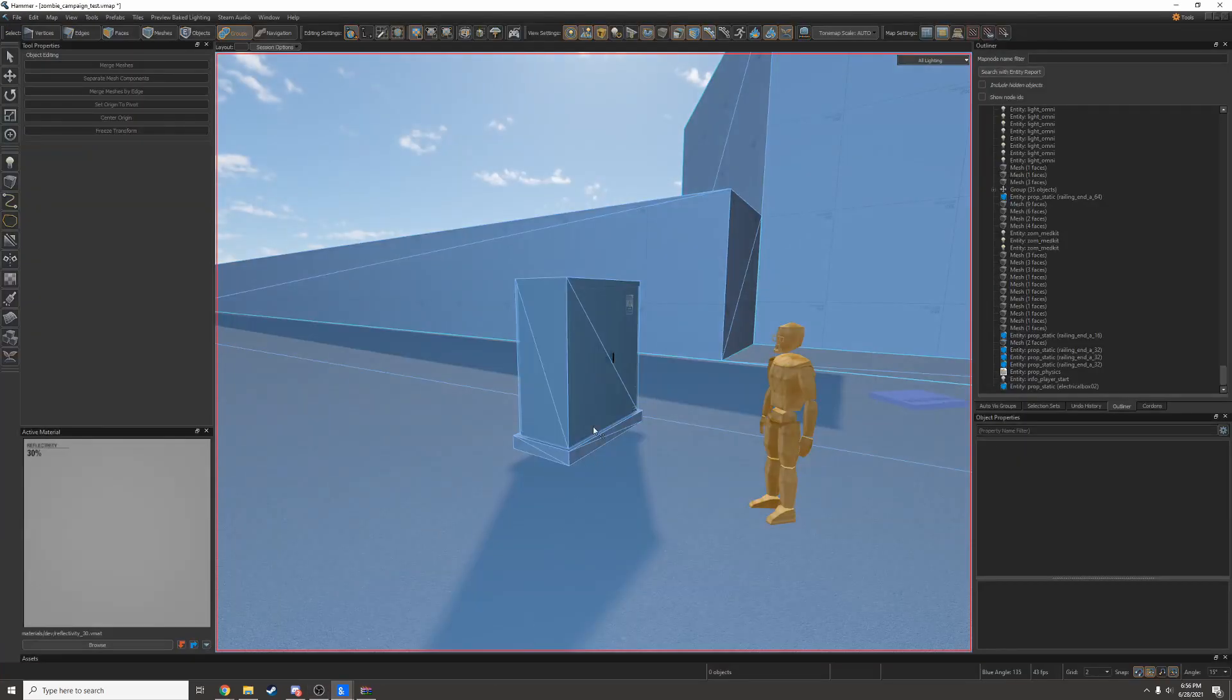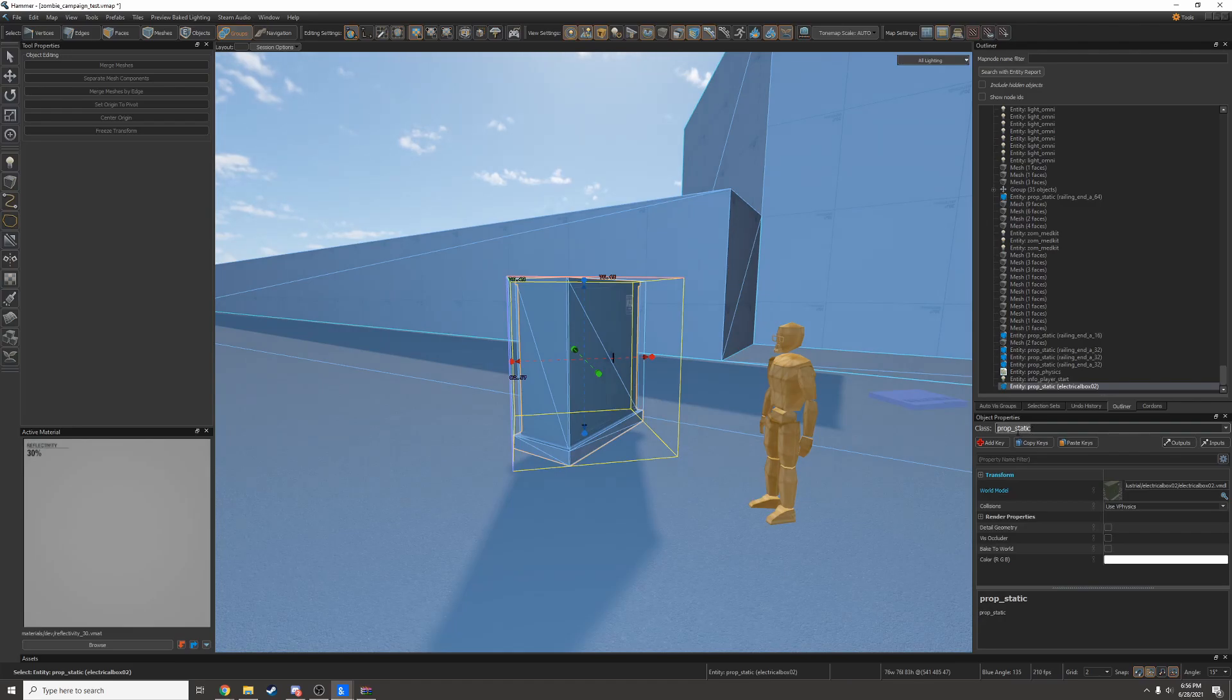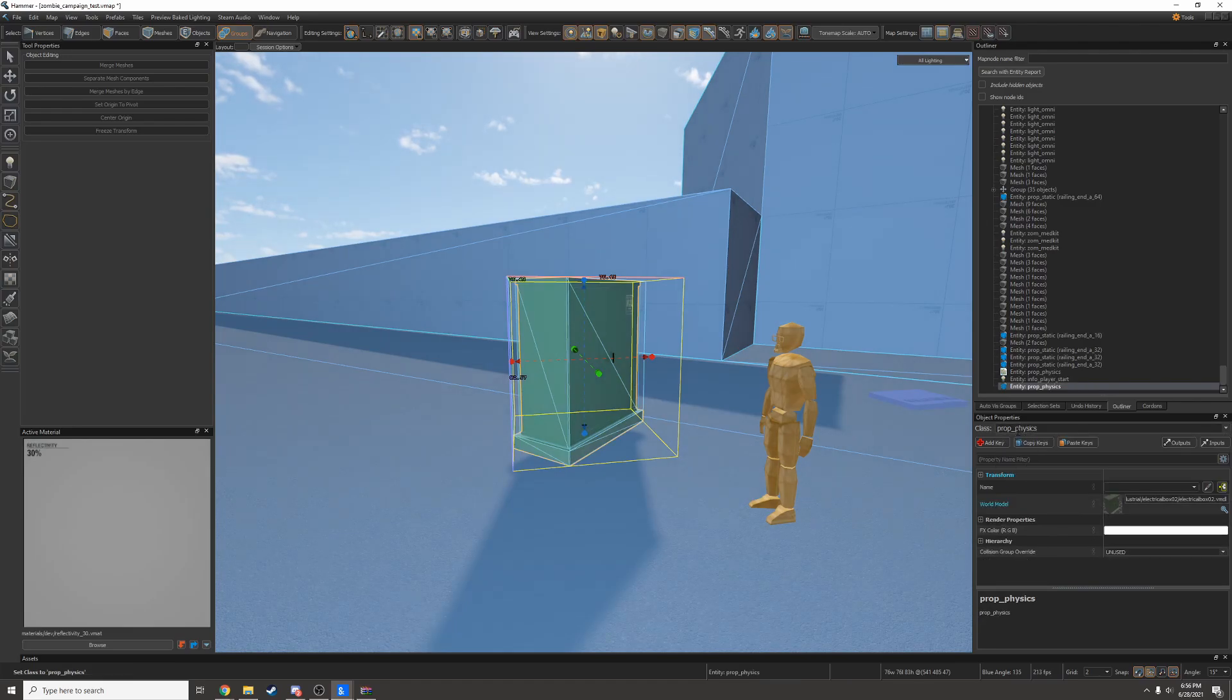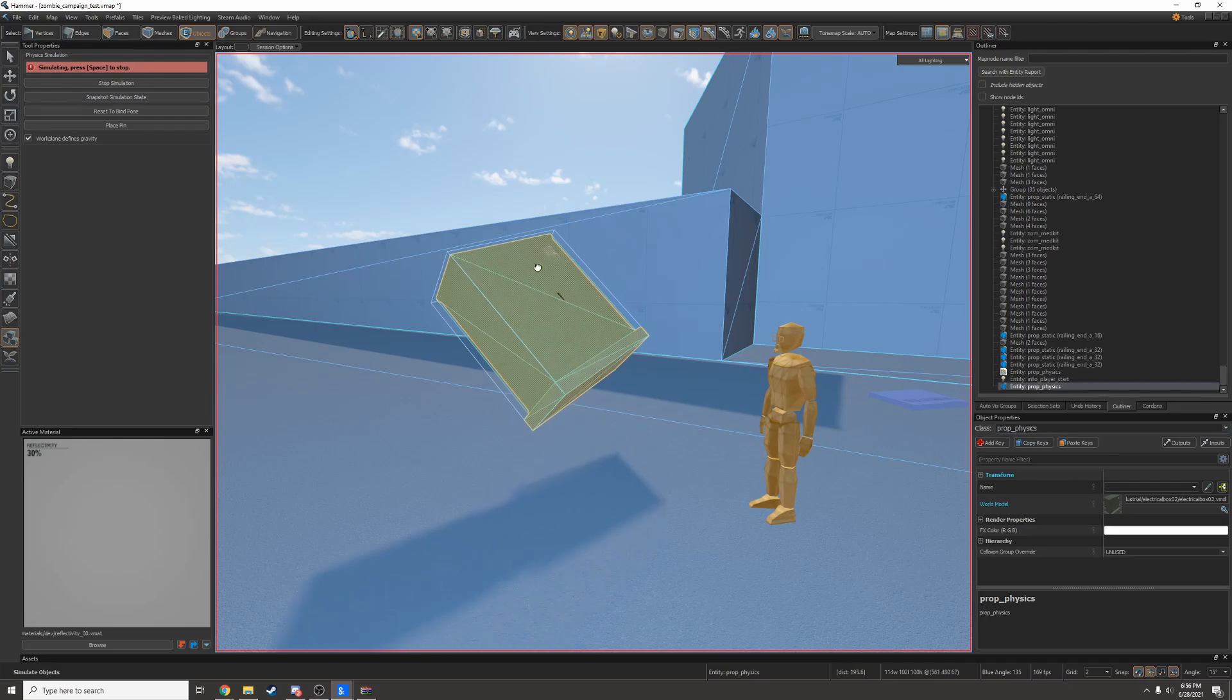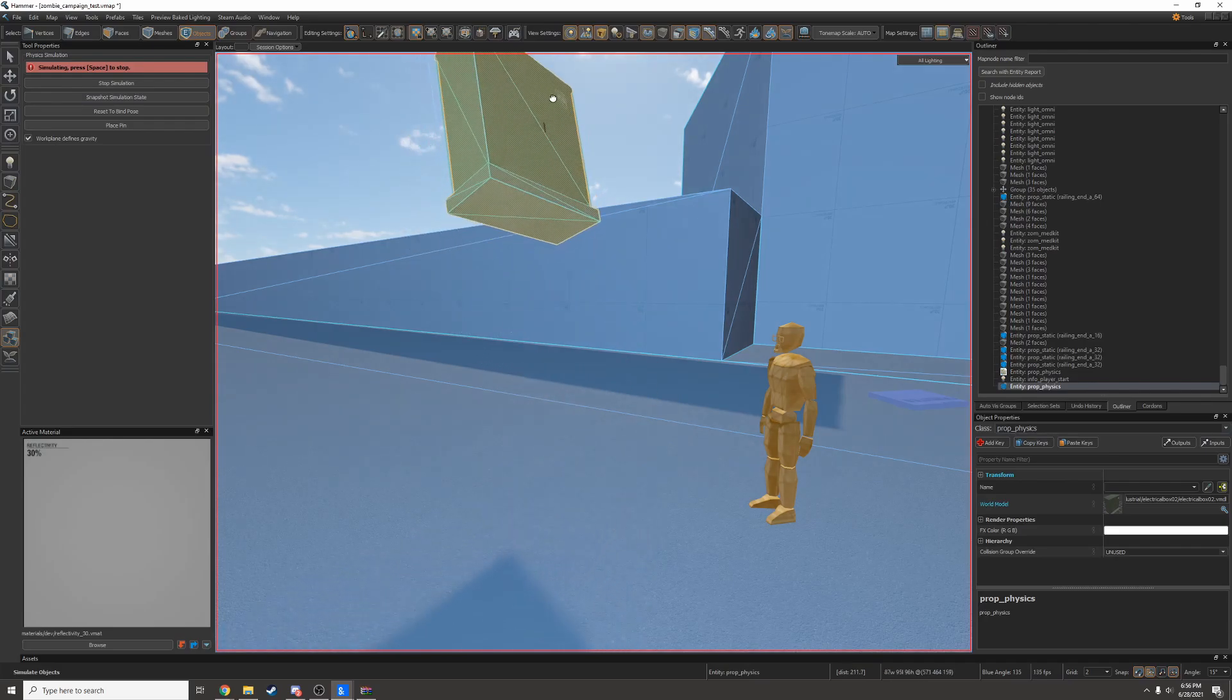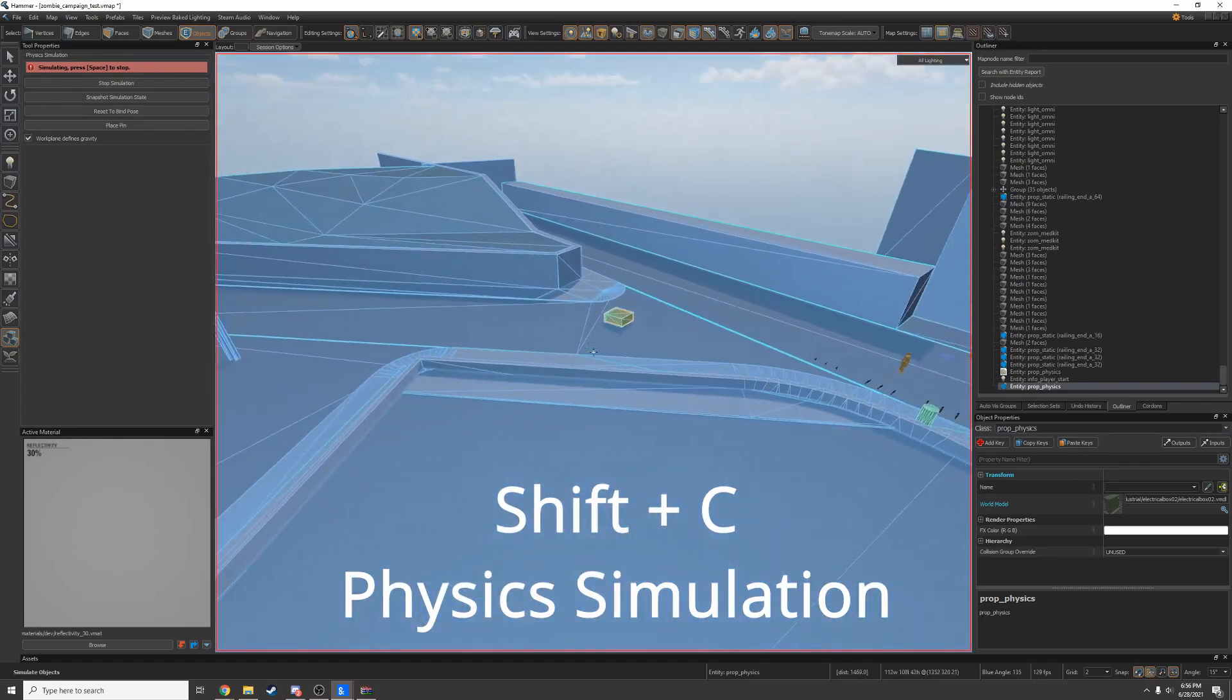So I'll go back in Hammer and change the prop type to be prop_physics. Now I should be able to physim it. Yep, I can press Shift+C and simulate the physics.